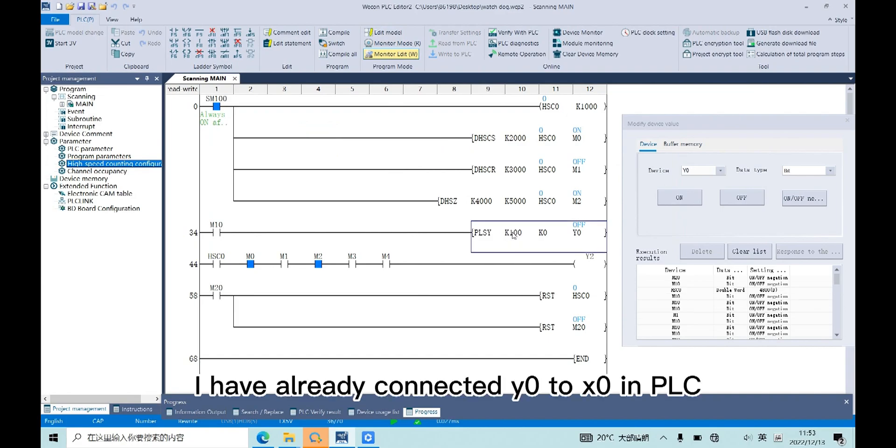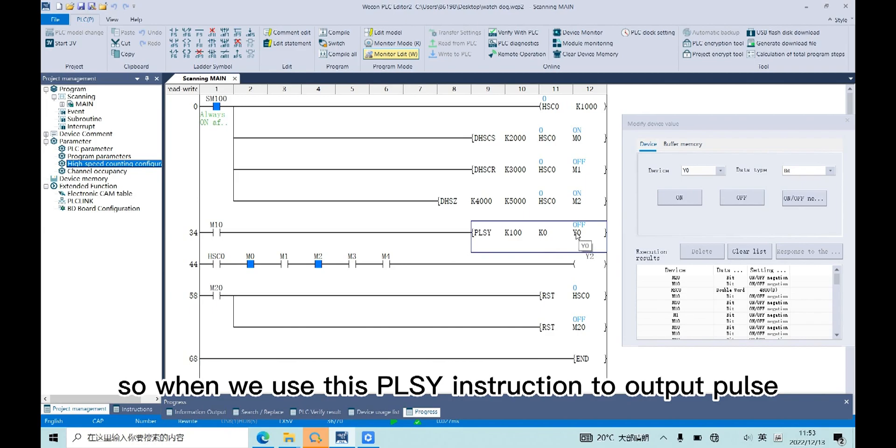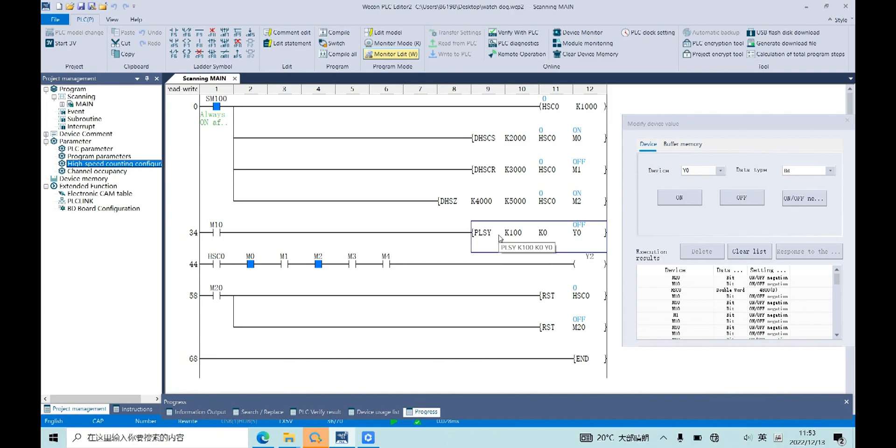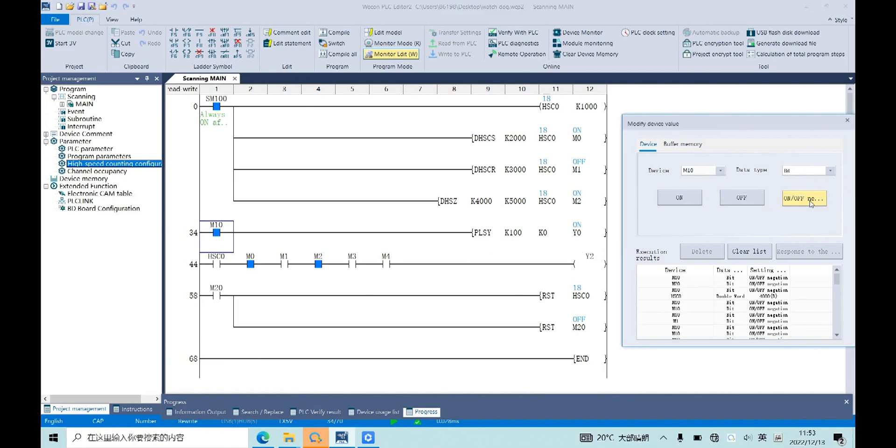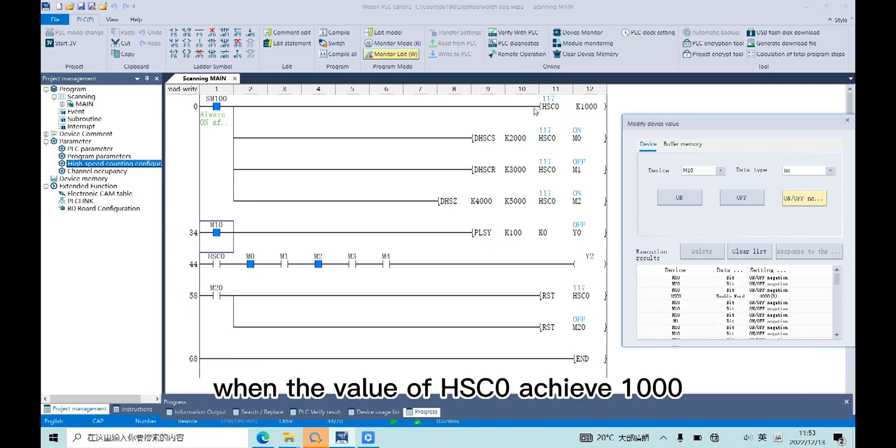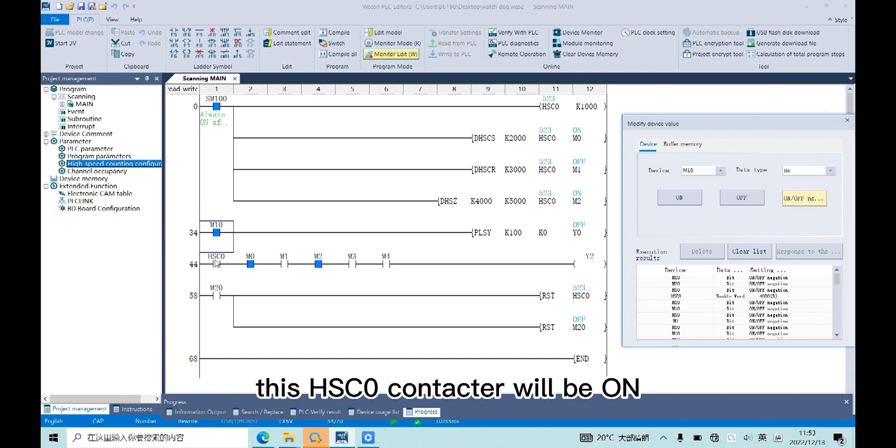I have already connected Y0 to X0 in PLC, so when we use this PLSY instruction to output pulse, HSC0 will begin to count. When the value of HSC0 achieves 1000, the HSC0 counter will be on.